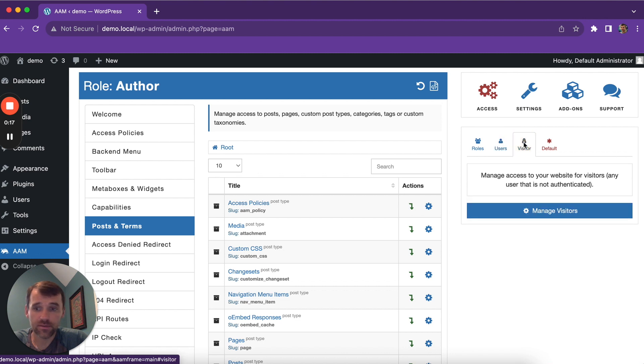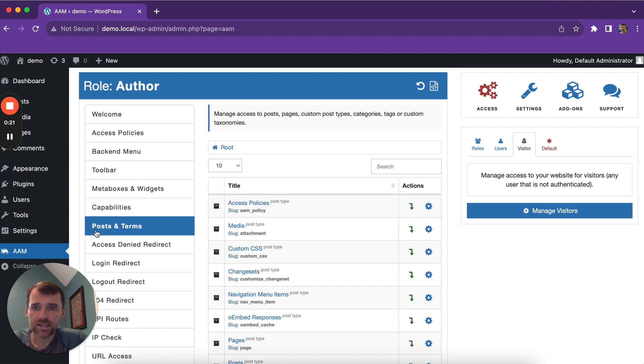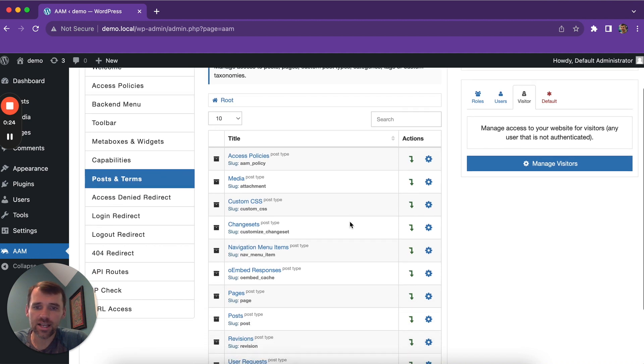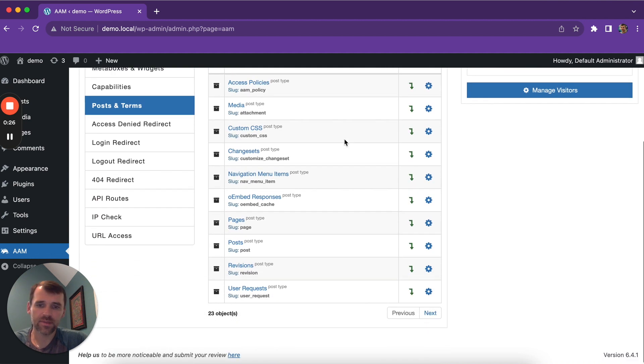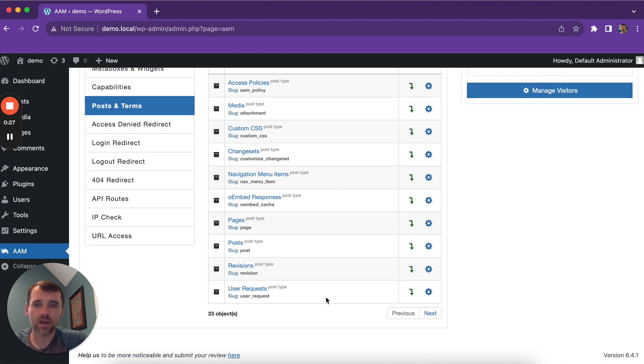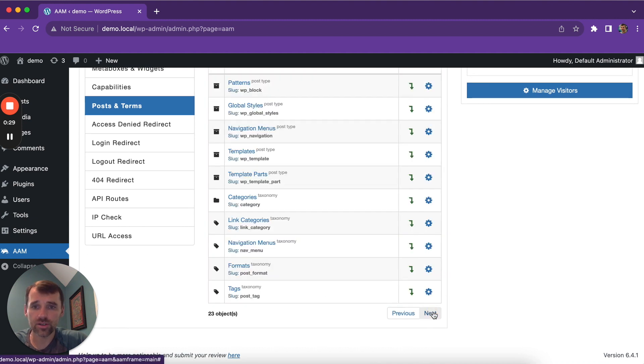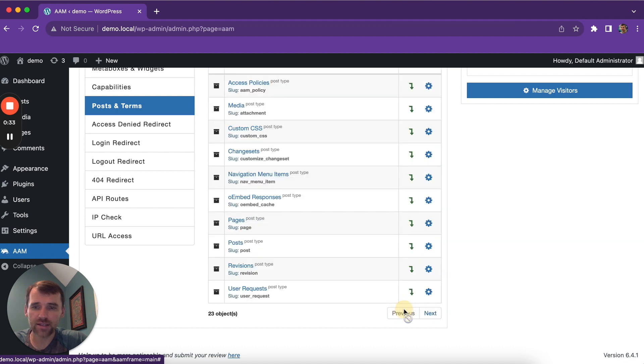or visitors independently. On the left side, there's a tab called Posts and Terms that lists all post types and taxonomies registered on your website, allowing you to manage access to them separately.